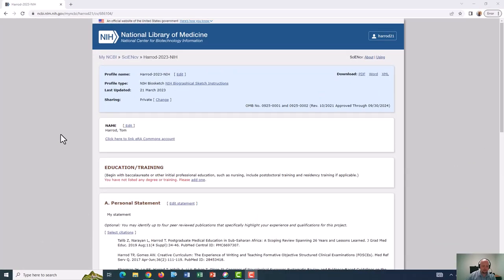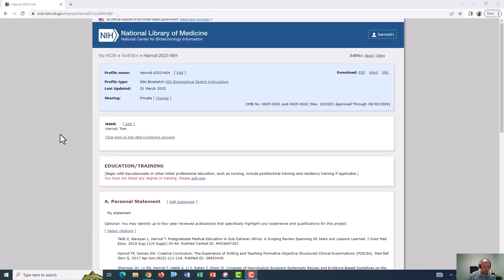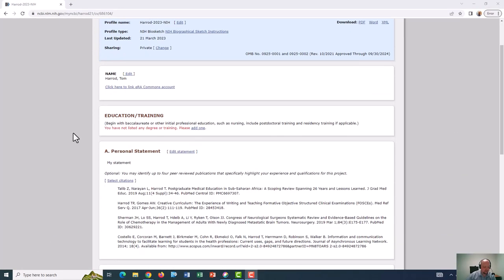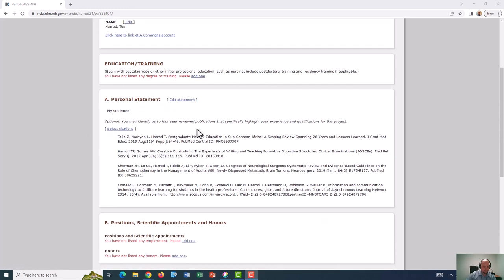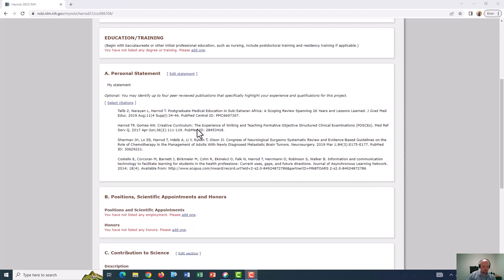The first section I see here is Education and Training. This one is pretty straightforward, and you can make relevant entries by clicking add one. Next is a section called Personal Statement. Here is where you describe why you are particularly well suited for the specific grant to which you're applying. This section includes a statement and up to four supporting citations. This section will likely need to be adjusted for every new grant application as the content in it will be tailored to a specific grant.